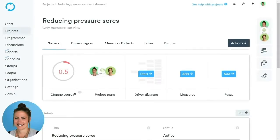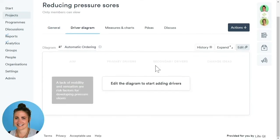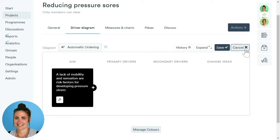Once we've set up our project, we want to add in our driver diagram. To do this, click on the Start button within the driver diagram box. This will take us to the driver diagram page. In order to start adding our primary and secondary drivers and change ideas, we need to ensure we are in edit mode — click on the Edit button on the right-hand side. You can see the aim has been automatically pulled through from when we set up our project.